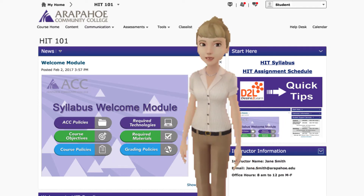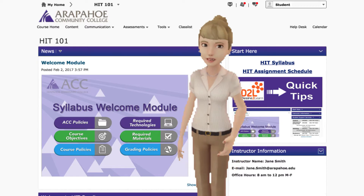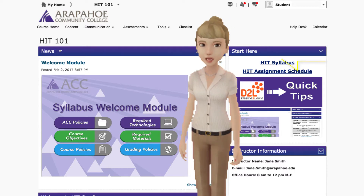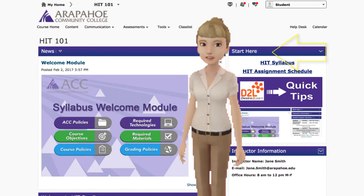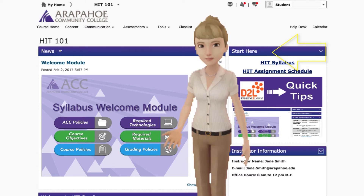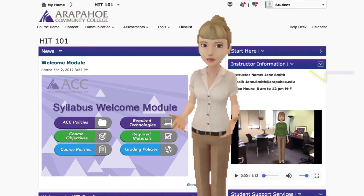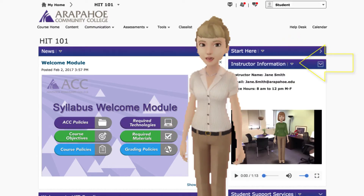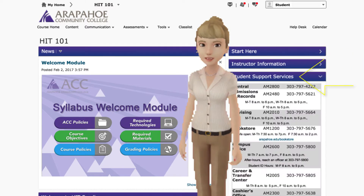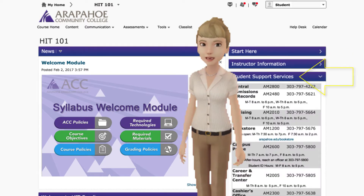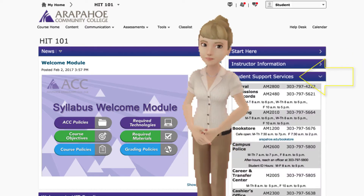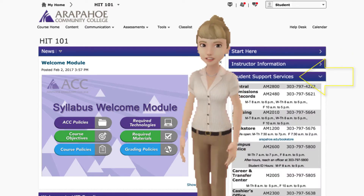Let's take a walk through the course homepage first. Under Start Here you will find the course syllabus and assignment schedule. Further down you will find the instructor information and the list of student services, as well as HIT resources available to you at ACC.